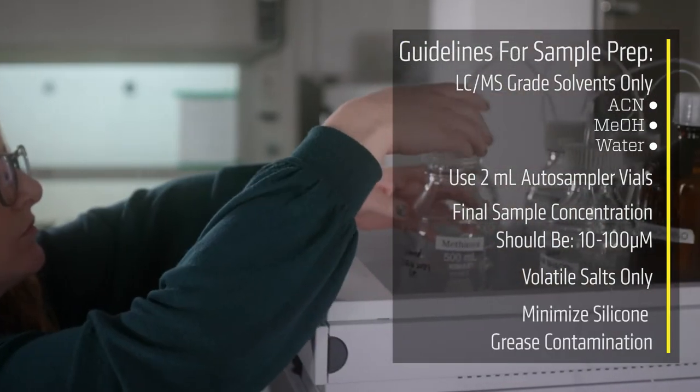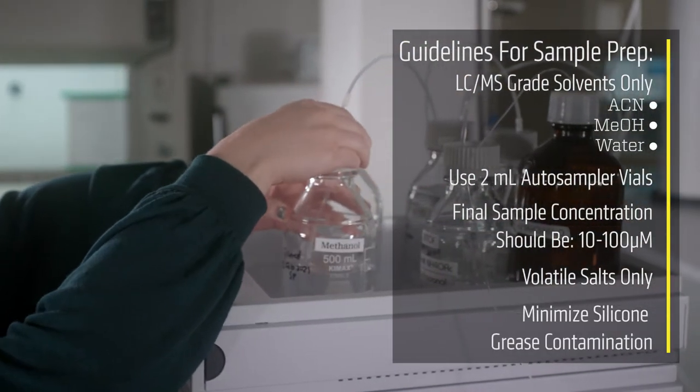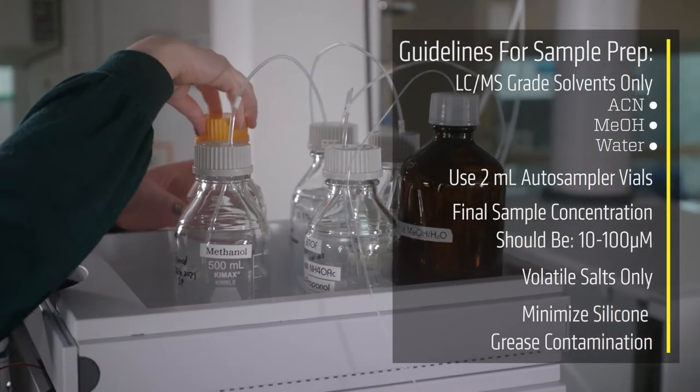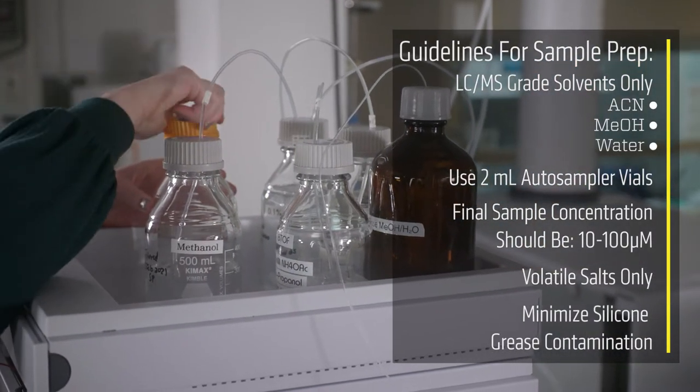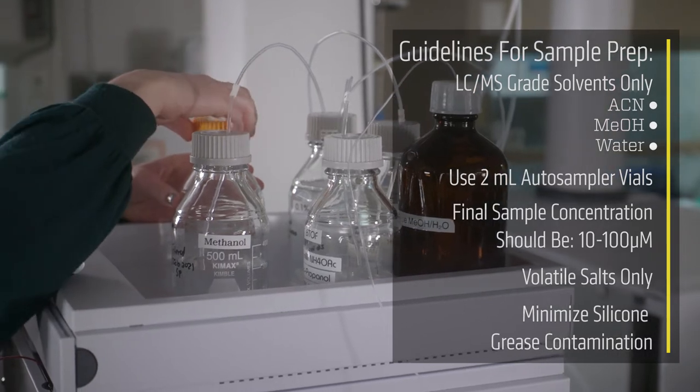Siloxanes from laboratory vacuum grease ionize exceptionally well, so please minimize contamination of your sample because it may contaminate the instrument for quite some time after your sample run.